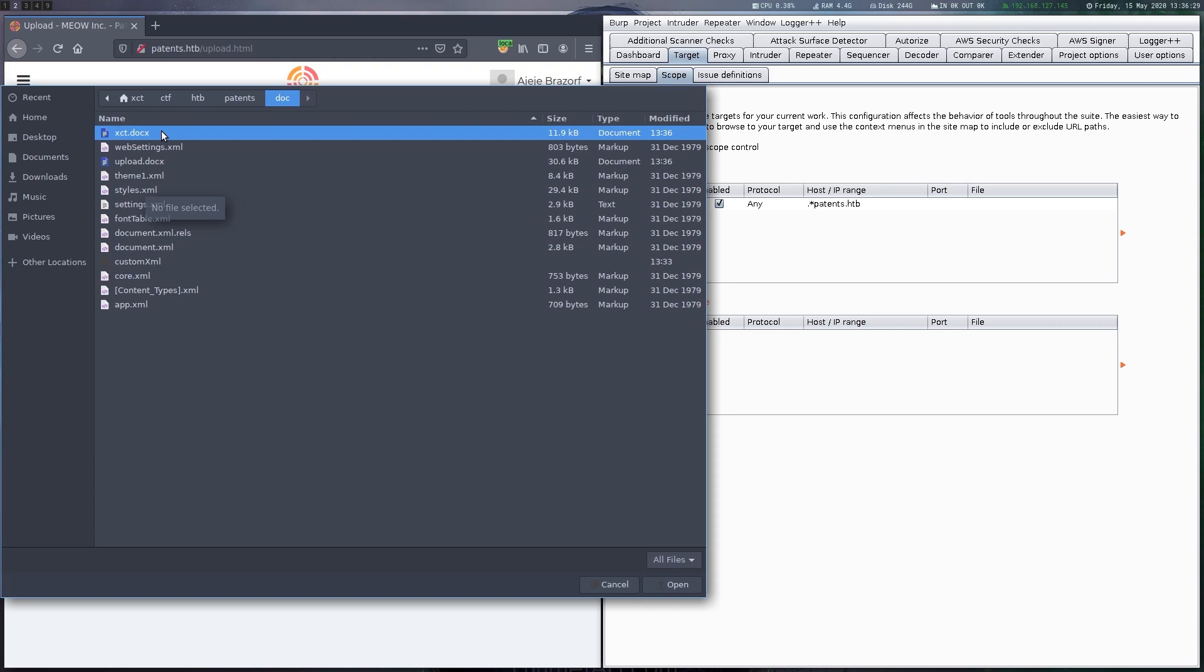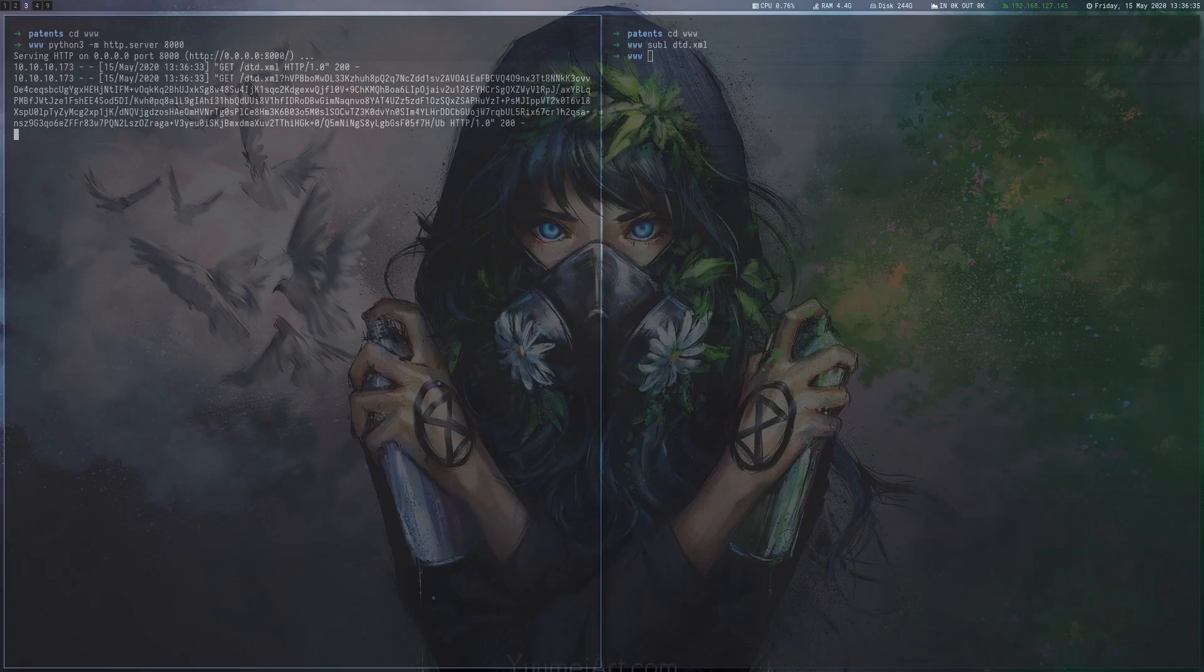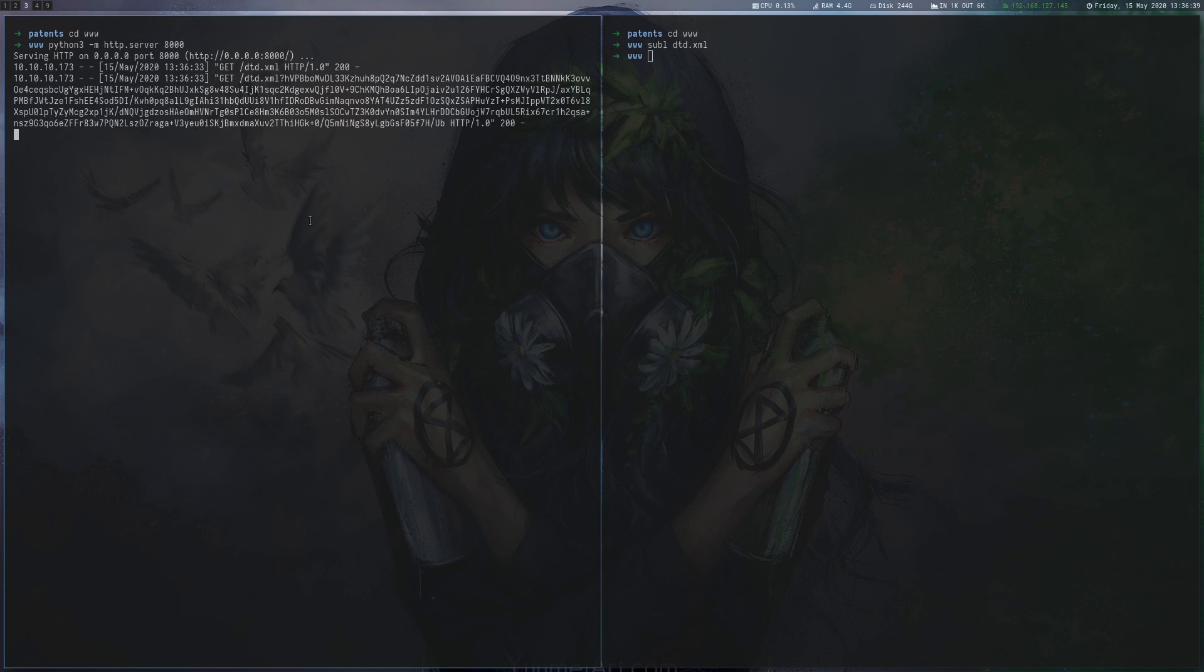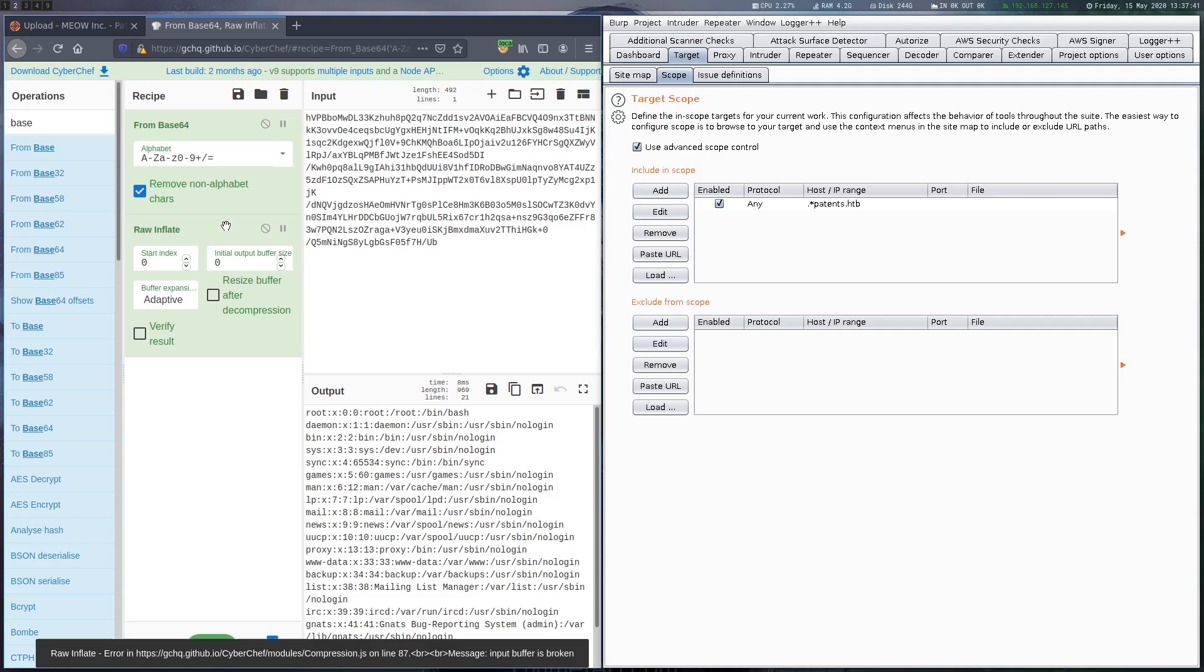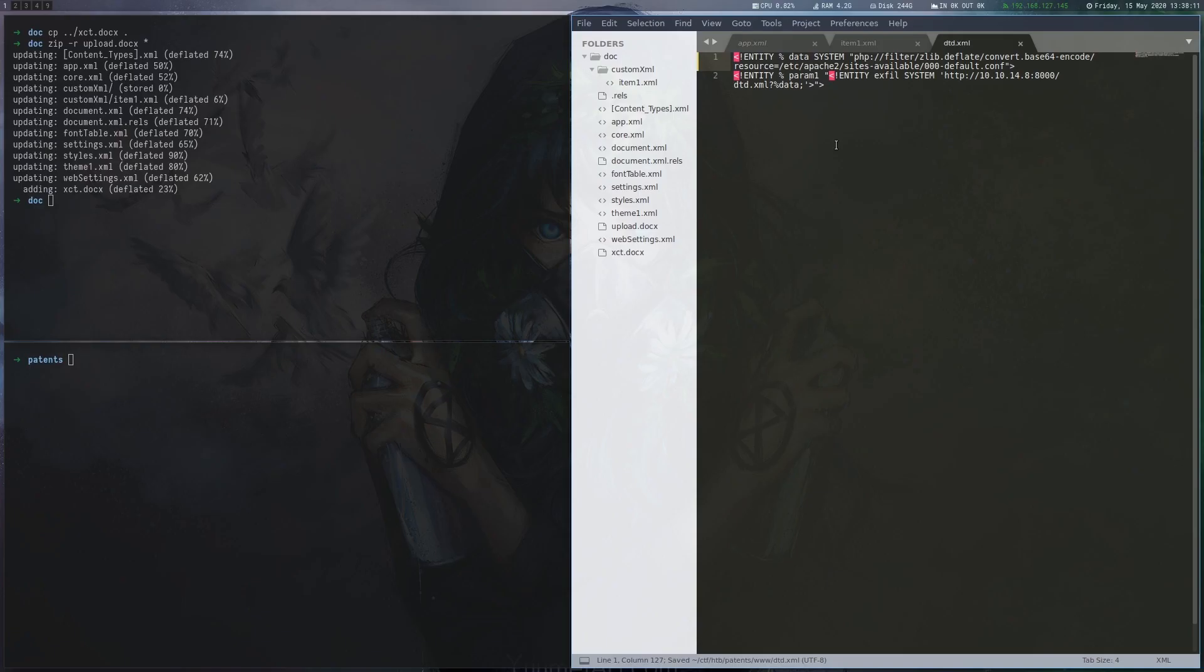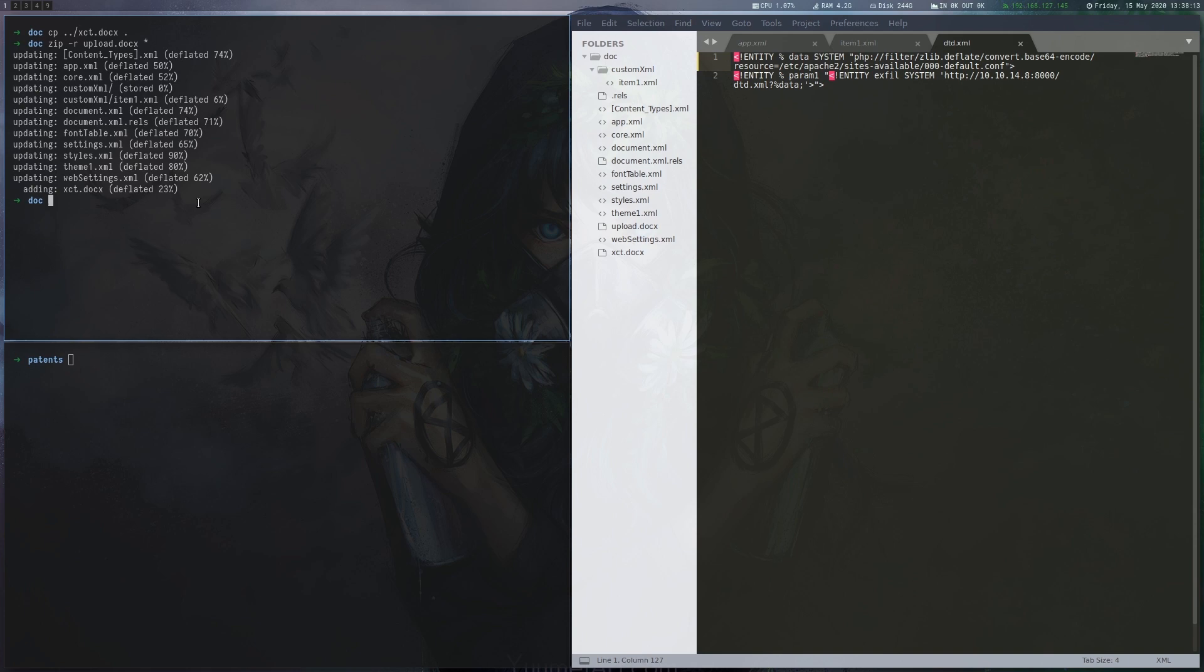After making the changes we zip the docx file again and upload it to the server. We can see on our python HTTP server that the target indeed requested the DTD file and also sent us the contents of the passwd file. We use CyberChef to remove compression and base64 encoding and can view the contents.